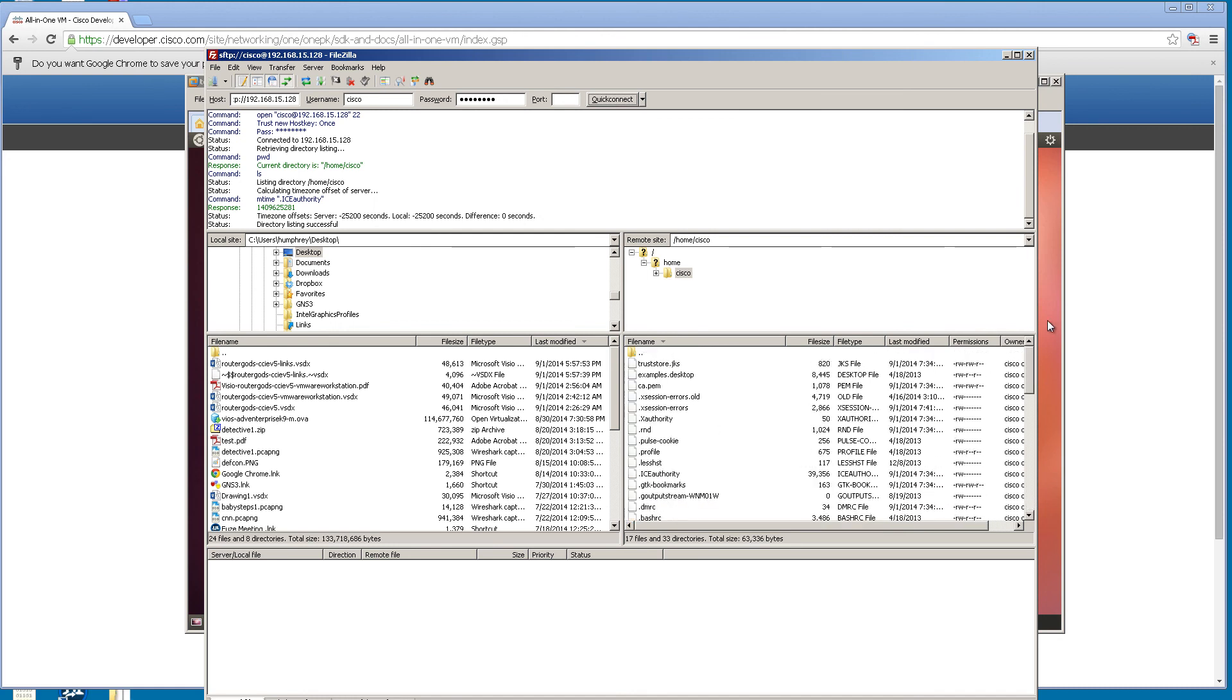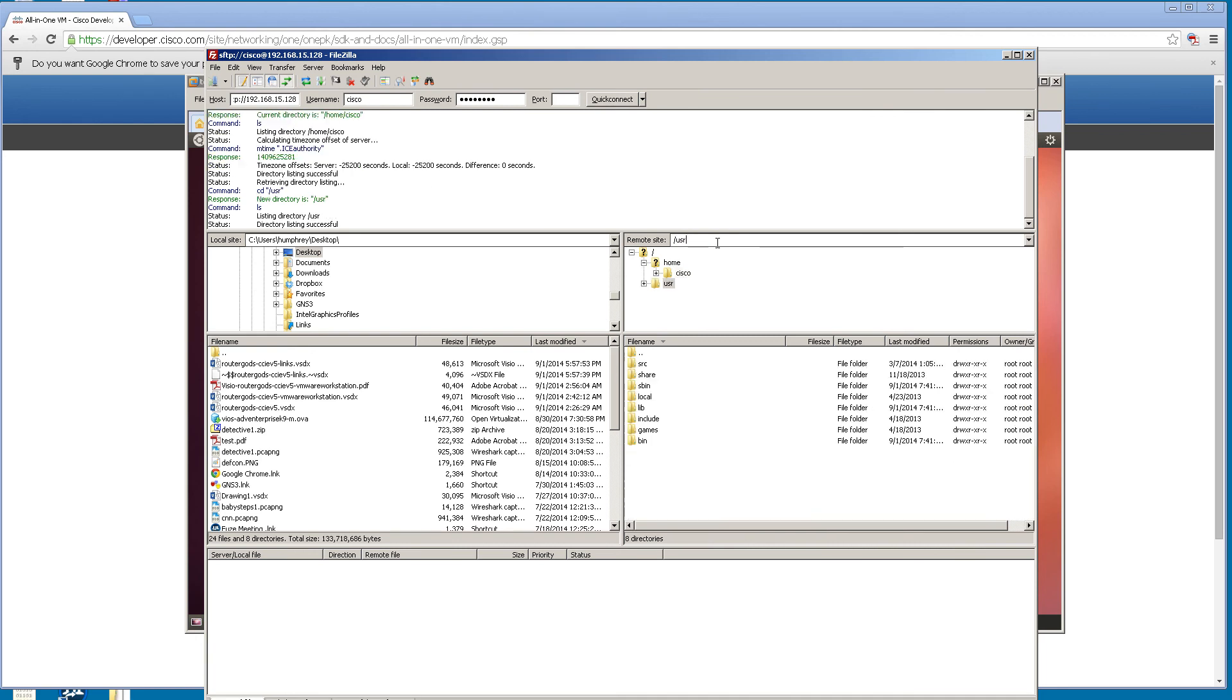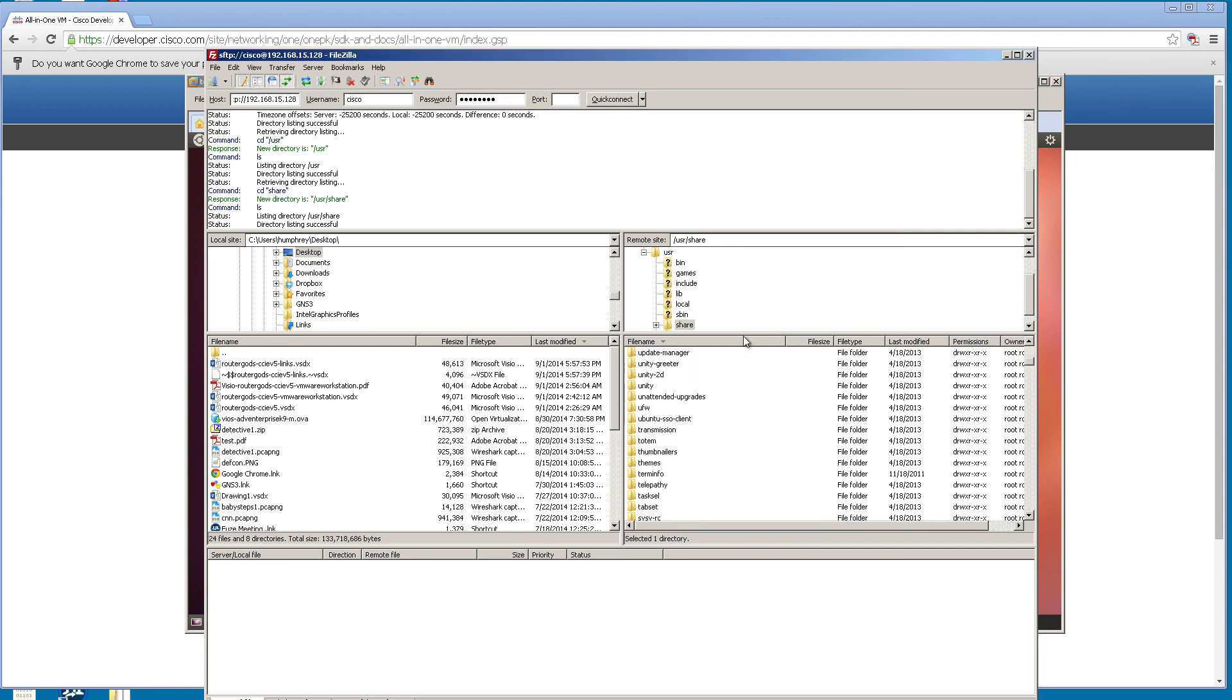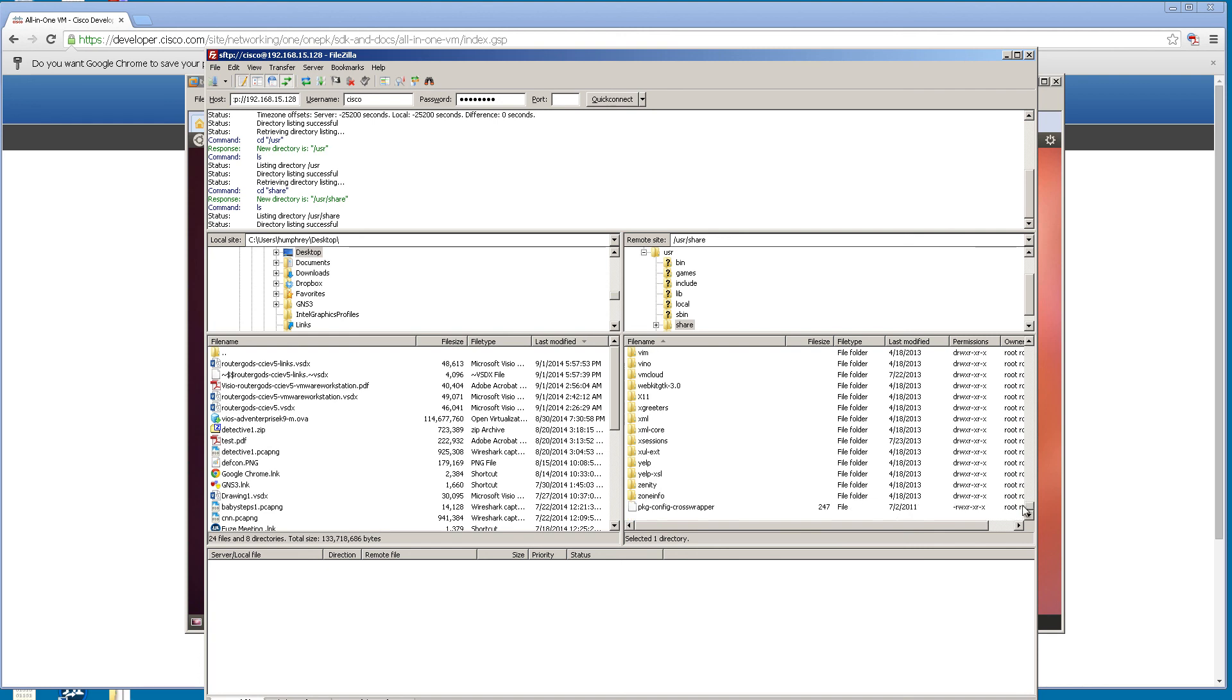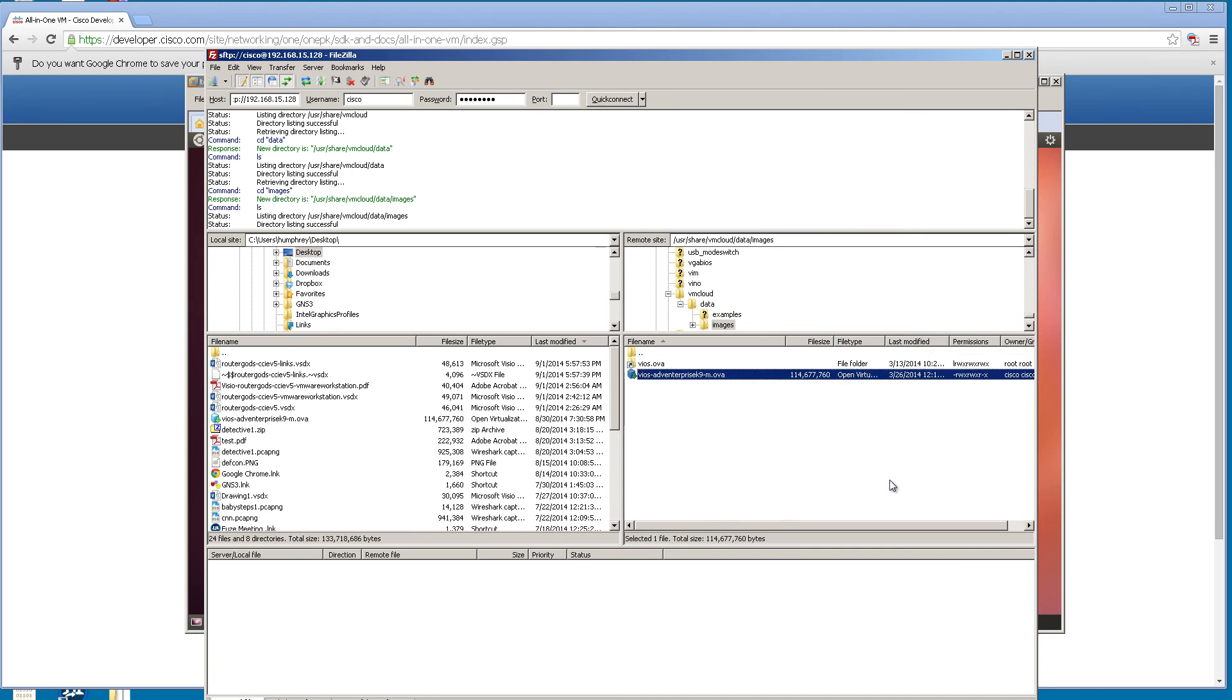This is pretty cool. Now we are dumped into the /home/cisco directory. We're going to go to that full path that I showed you a couple minutes ago. We'll just navigate it by hand. I think it's /usr, then it was share, then it was vmcloud, data, images.